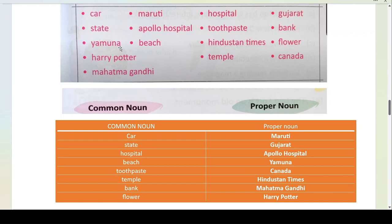Yamuna is the name of a river, so it is a proper noun — and Y is capital. Beach — we don't know which beach, so beach is your common noun. Hindustan Times is the name of a particular newspaper, so Hindustan Times is your proper noun — H is capital and T is capital. Flower — there are many kinds of flowers, so flower is your common noun. If it were rose flower or lotus flower, then it would be a proper noun.